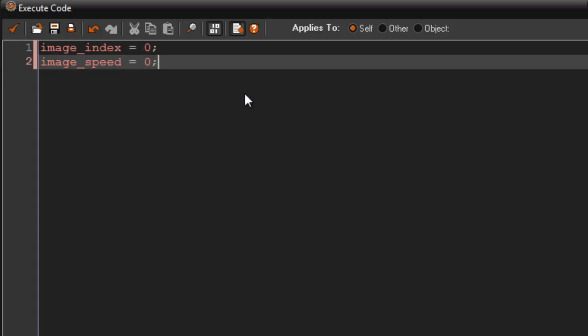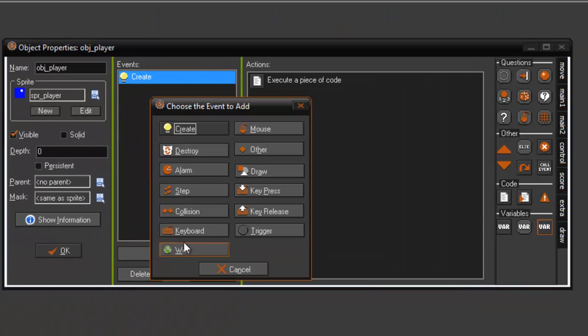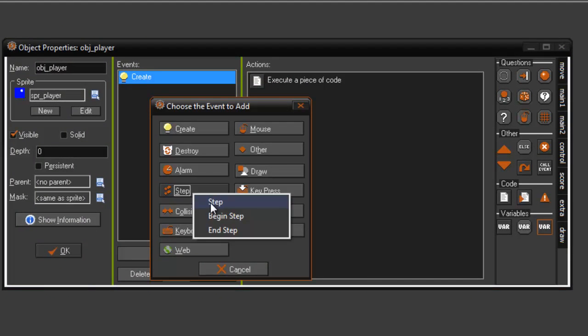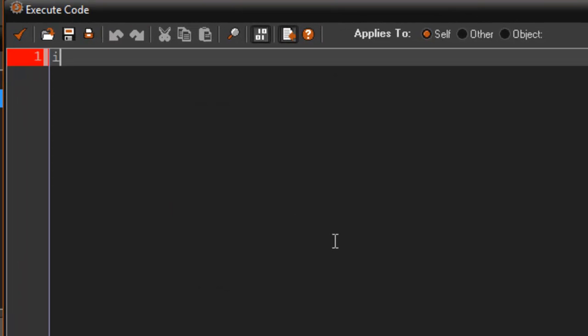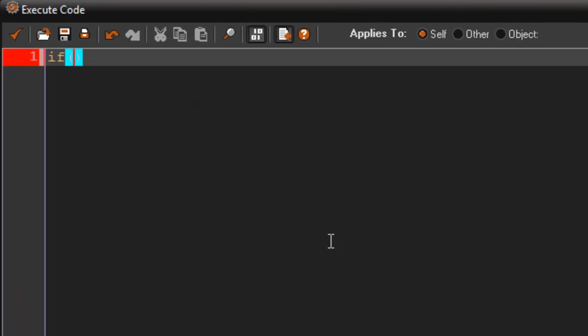And in the step event what we're going to do here is you're going to say if x is greater than OBJ_random.x.